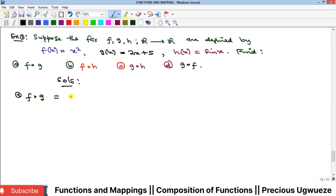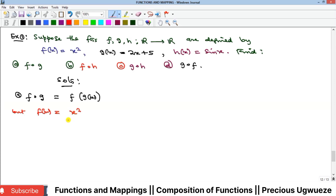For f∘g, we use f∘g = f(g(x)). Since f(x) = x², this means f(g(x)) = [g(x)]². By the evaluation of functions, wherever we see x in f we remove it and replace it with g(x), so f(g(x)) = [g(x)]².